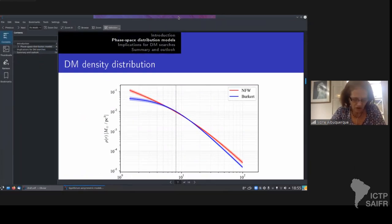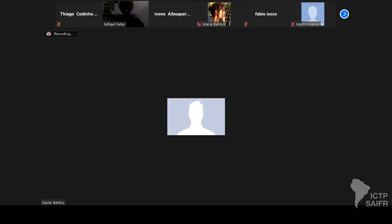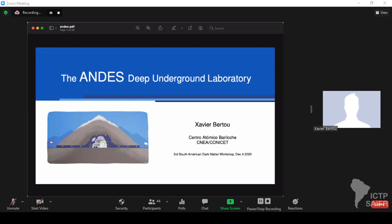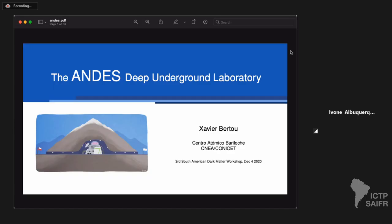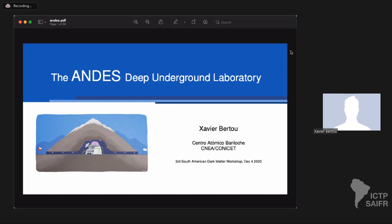Now we have Xavier. Thanks for the invitation — it's a pleasure to tell you about the ANDES Deep Underground Laboratory. I don't have my webcam on not because I am shy, but because I have very bad internet. We've heard a lot about dark matter and direct searches, most of which is done in deep underground laboratories. I'm going to tell you about ANDES.